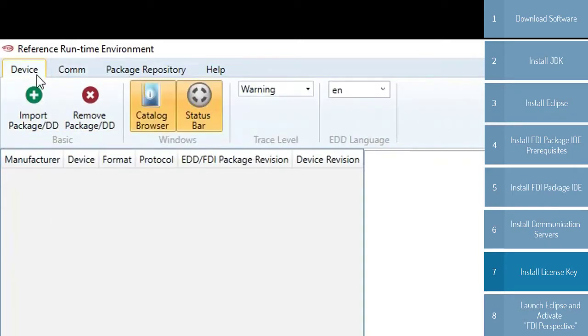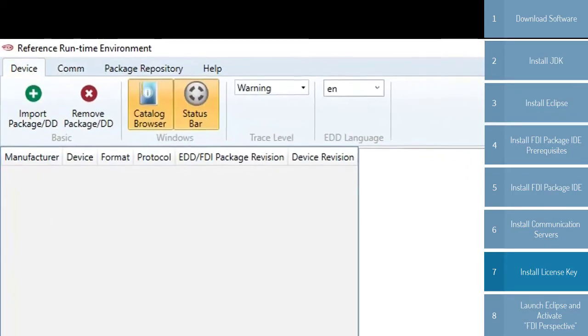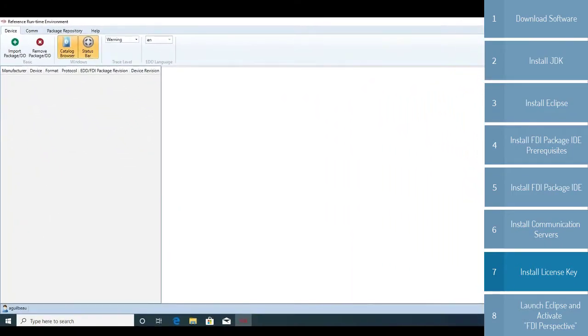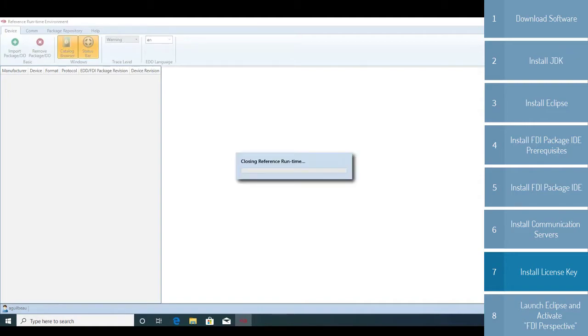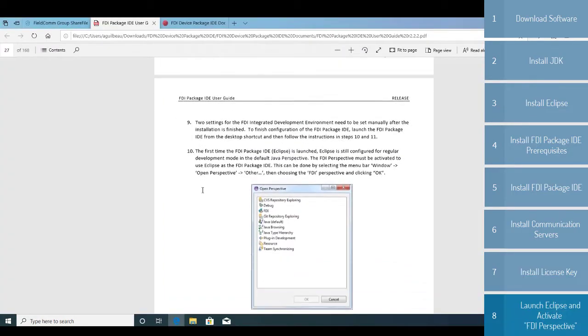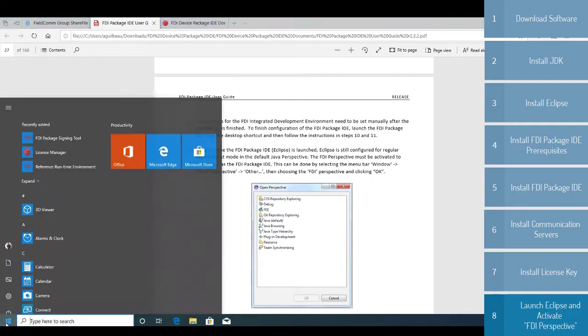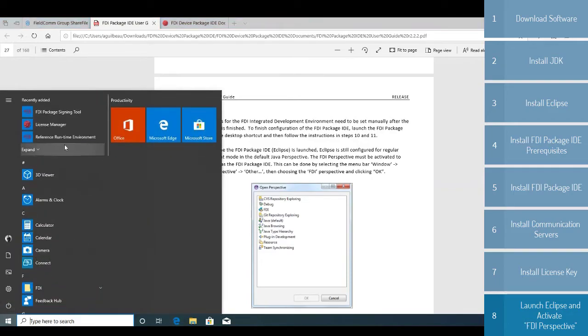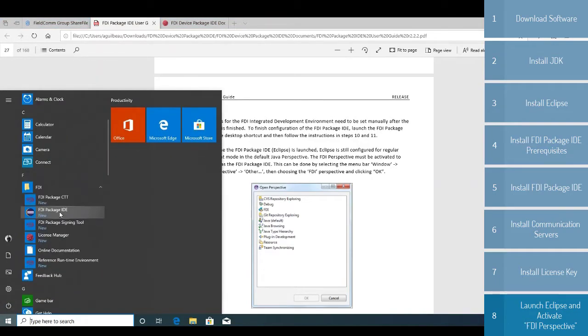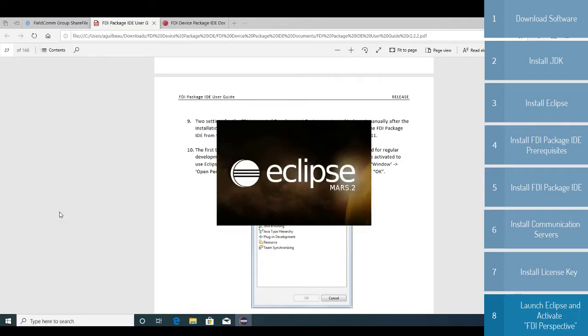Now before we're done, there is one last thing we need to do. And on page 27, step 10, we have created an FDI perspective that must be activated in order to use Eclipse as the FDI package IDE. Go to Windows, and Recently Added, the FDI package IDE, and this will open Eclipse again.